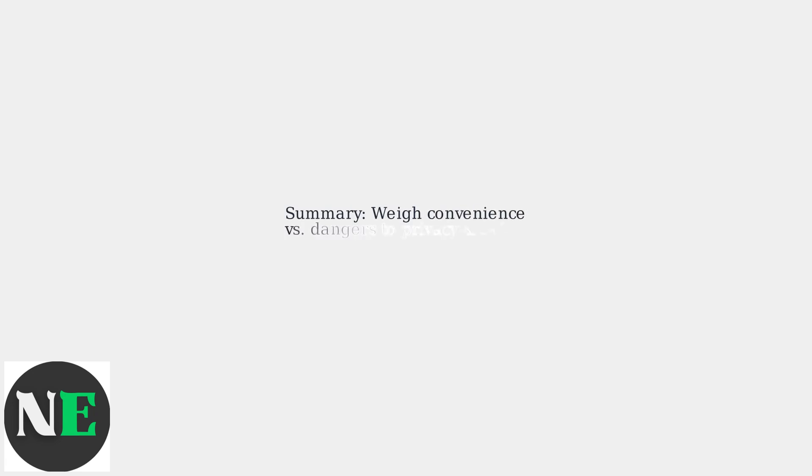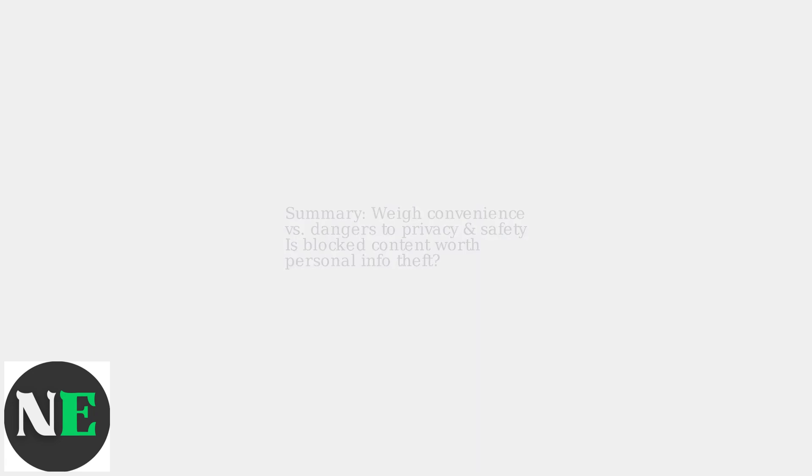In summary, weigh the convenience against the potential dangers to your privacy and safety. Is that blocked cat video really worth getting your personal information stolen?